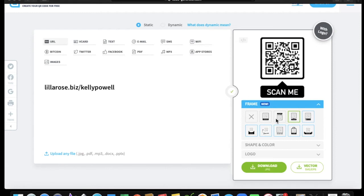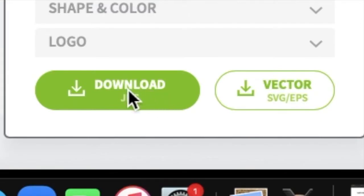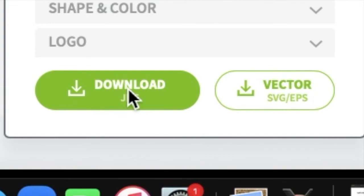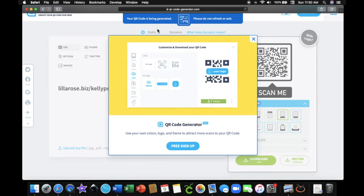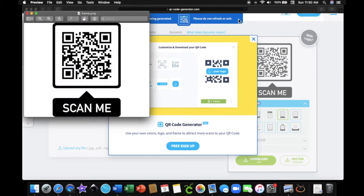Once you've chosen your frame, go down and click the 'Download JPEG' button. A box is going to appear — you want to totally ignore that box unless you want to pay for a service from this website. Just leave it alone and it will automatically create your QR code and drop it in your download folder. As you can see, the box says 'your QR code is being generated, please do not refresh or exit.' Once it has downloaded, there's your QR code.